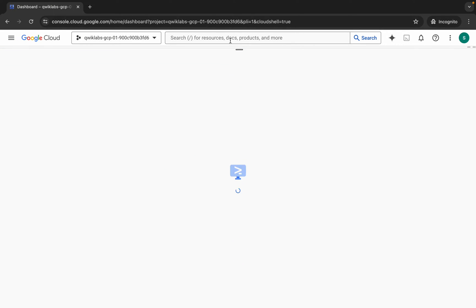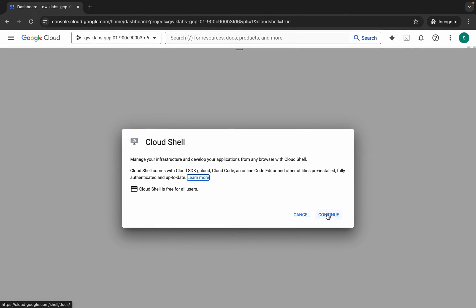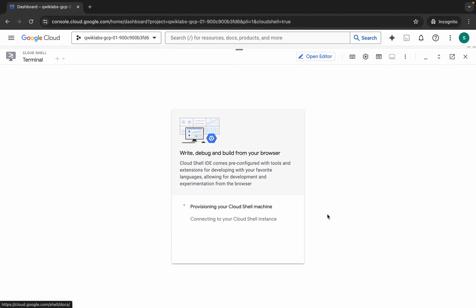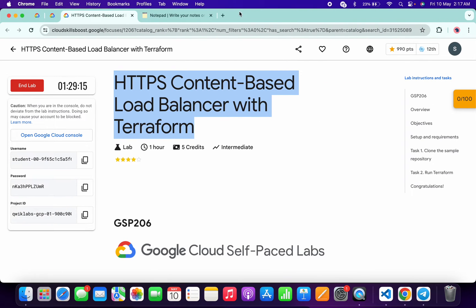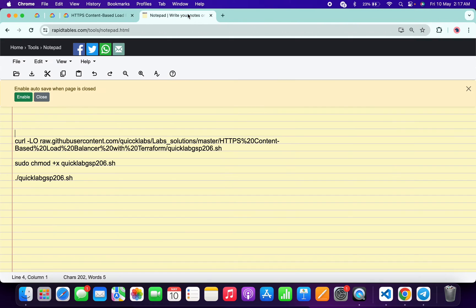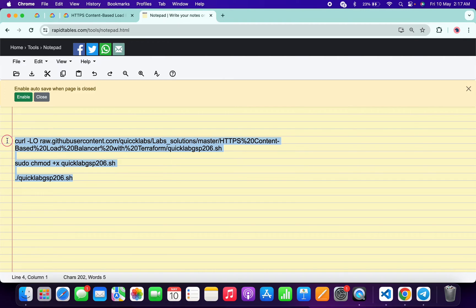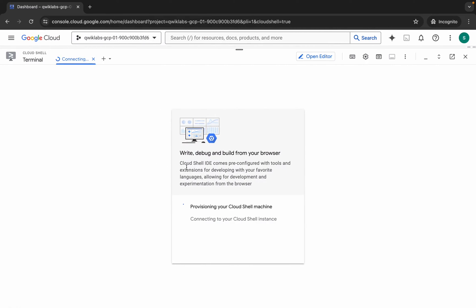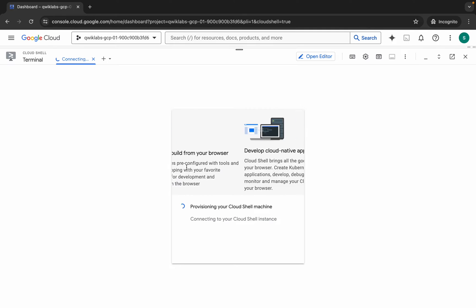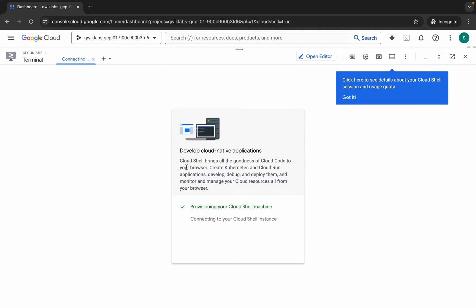Click on Continue. Now, in the description box for this video I will share all these commands. What you have to do is copy all these commands like this — copy them and come back over here.